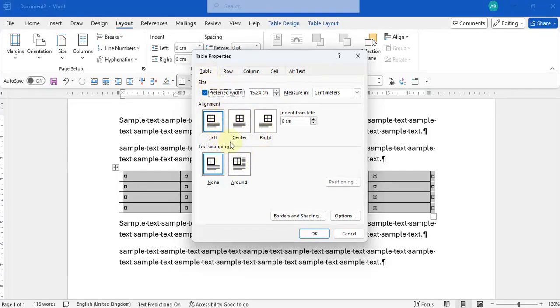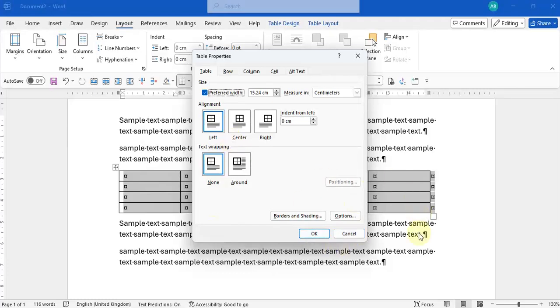So it tells you how your table is aligned on the page and it will also tell you if there is text wrapping around your table. So we'll go through what that means now. So right now my table is left aligned. So no matter how I move my columns, they would move in relation to the left side of my document.